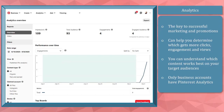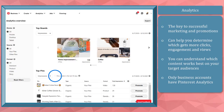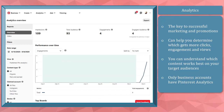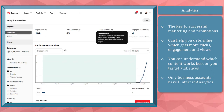The key to successful marketing and promotions on Pinterest is through the analytics. Pinterest analytics can help you determine which among your pins get more clicks, engagement, and views. Using the data, you can determine which content works best on your target audiences and followers. Take note that only business accounts have Pinterest analytics.